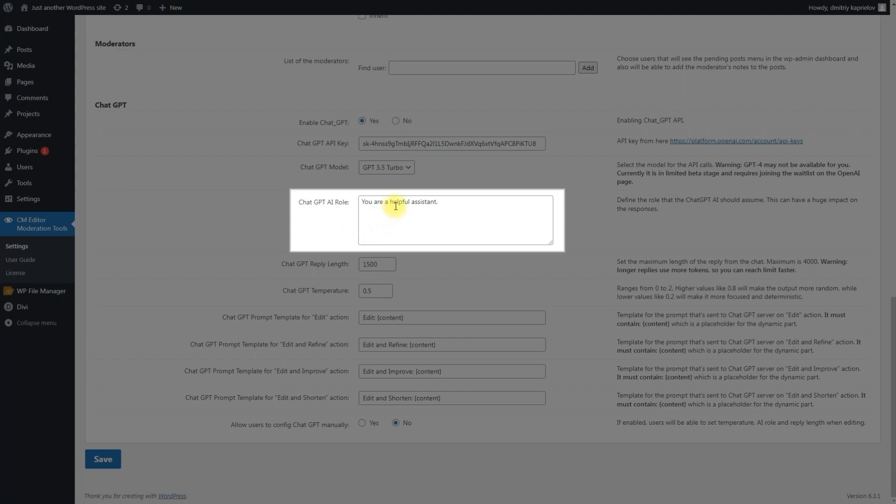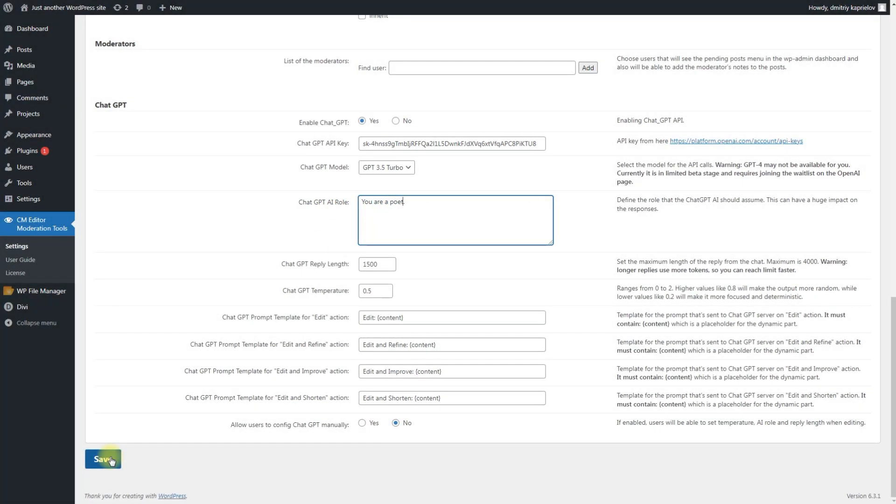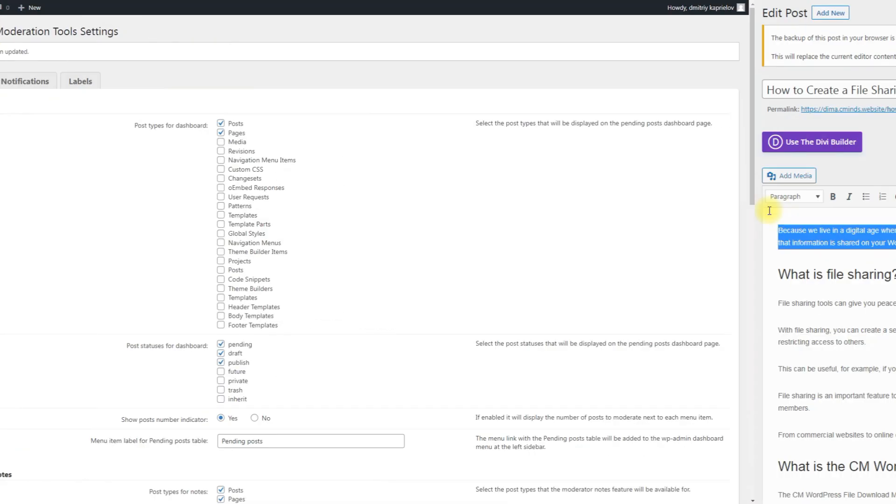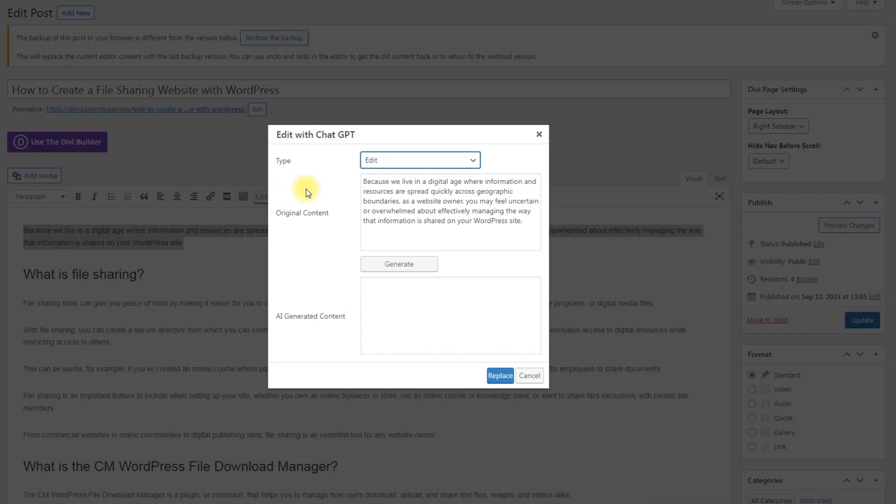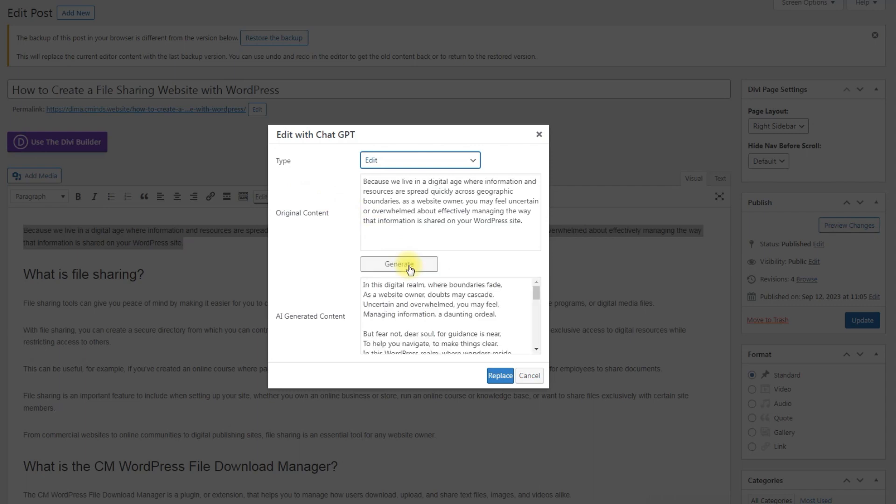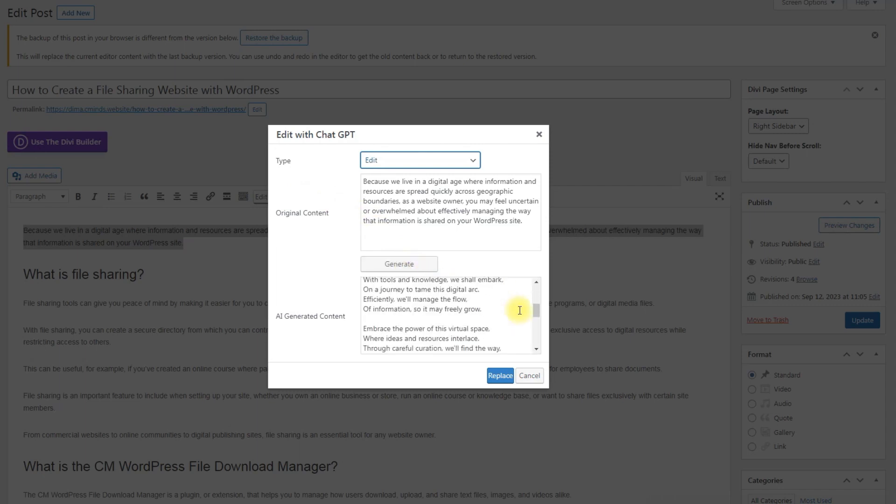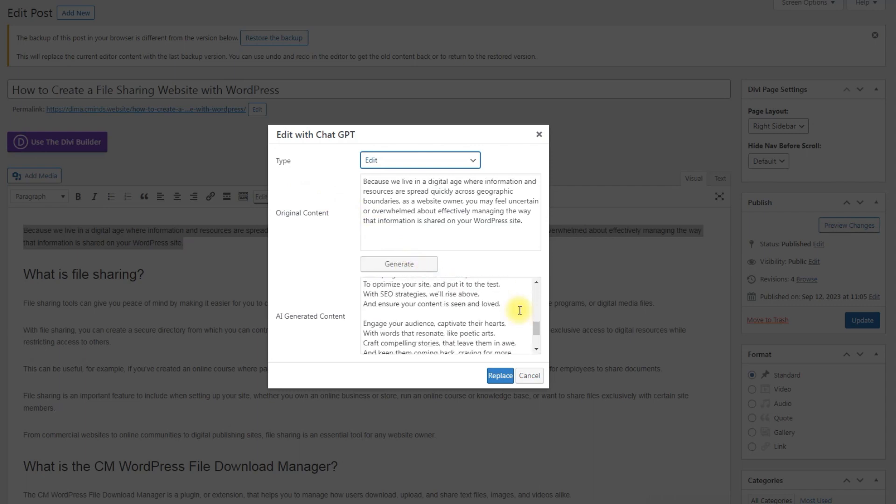Let's change the ChatGPT AI role to another one. For example, you are a poet. Response by ChatGPT should be generated according to this role. As a result, the content is generated in diverse form.